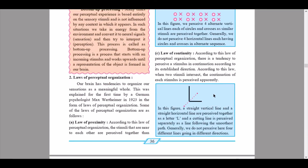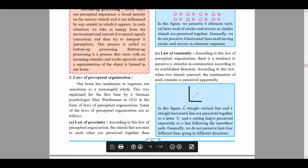The third law is the law of continuity. According to this law, there is a tendency to perceive a stimulus in continuation according to its established direction. When two stimuli intersect, continuation of each stimulus is perceived. In the figure shown, a straight vertical line and a straight horizontal line are perceived together as a letter L, and the cutting line is perceived separately as a line following the smoothest path. Generally we do not perceive four different lines going in different directions.